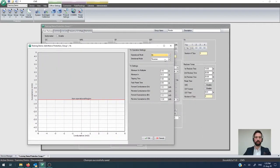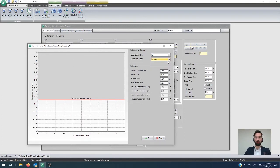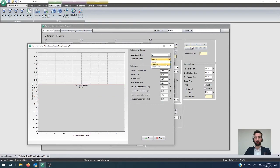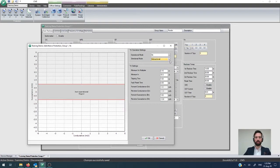Likewise you can do the same thing for susceptance so either only in the reverse direction or only in the forward direction or for both of them at the same time.